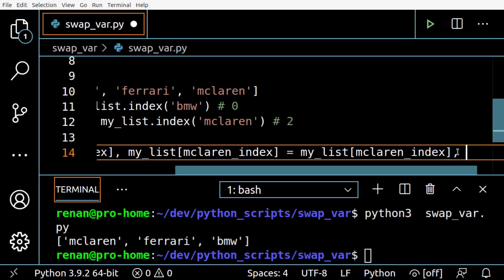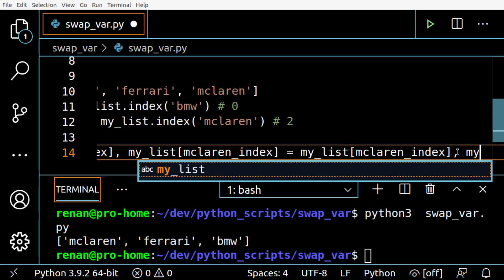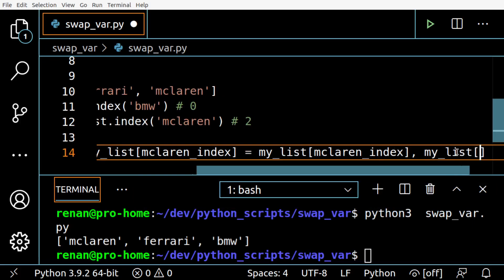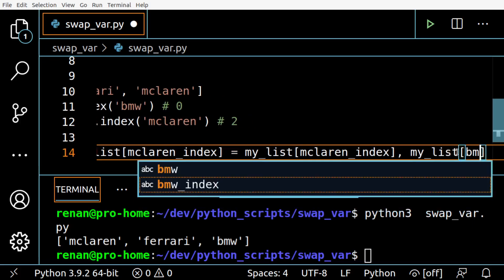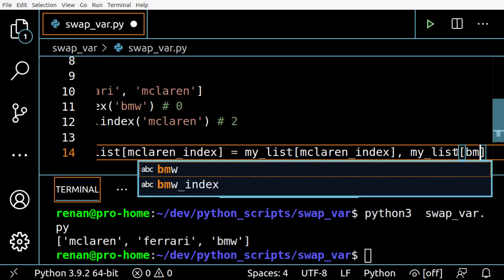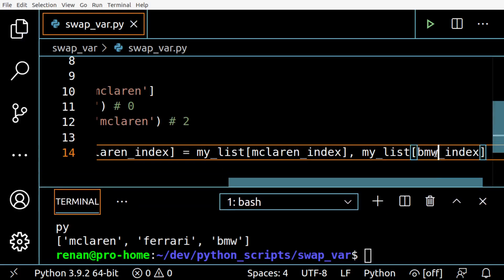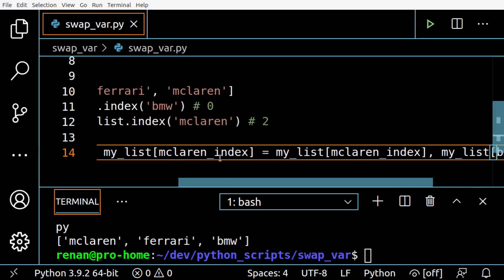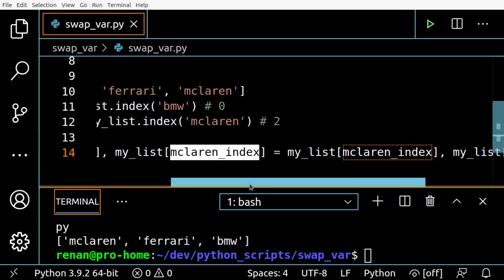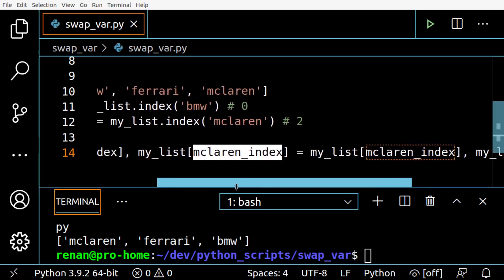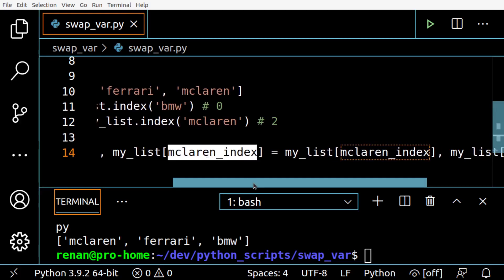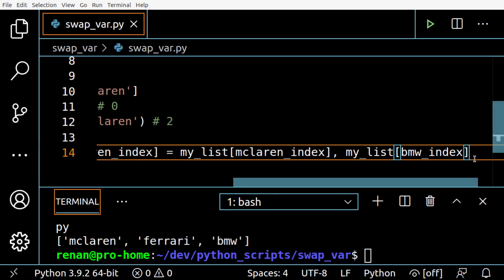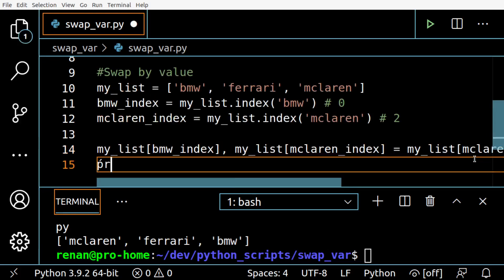And BMW index on the second here. So this will swap with the second one, McLaren, on the right side. So let's print the results.